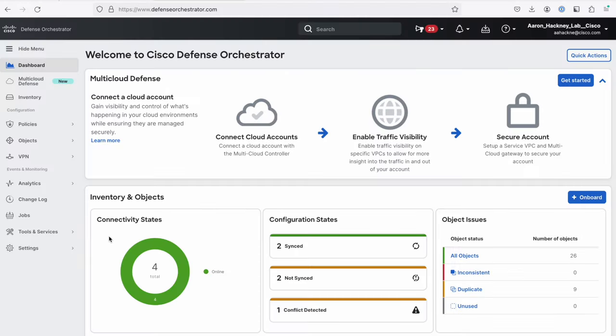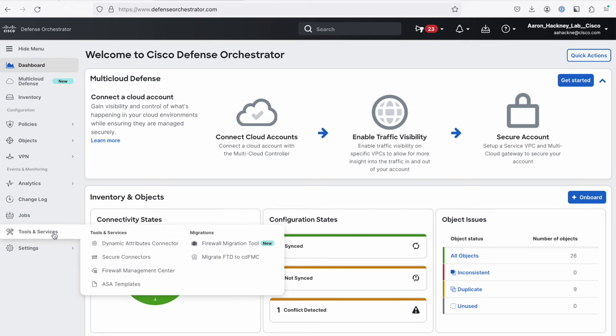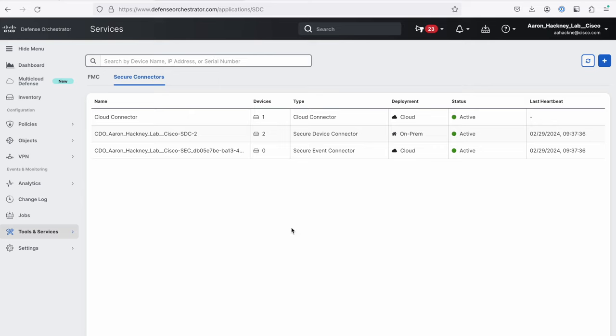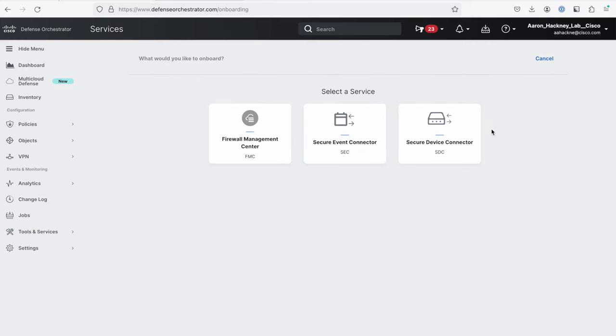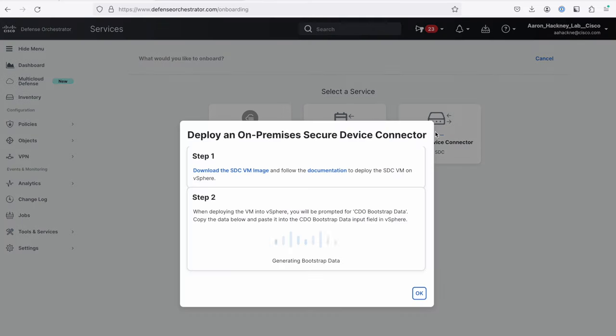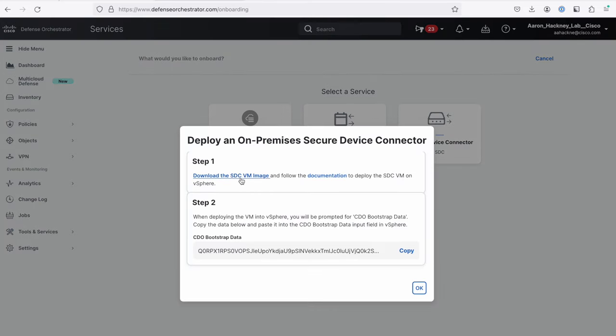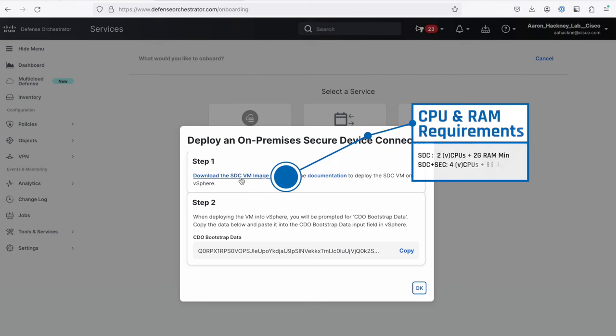Normally what you would do when you install these is go to Tools and Services, Secure Connector, you'd create your new SDC, and you would download a VM image, which is for VMware. Now, there are a lot of people that don't have a VMware installation, or maybe they use another hypervisor like Nutanix, and may wish to run the SDC on their own system or their own Linux system, whether it's bare metal or a virtual system.